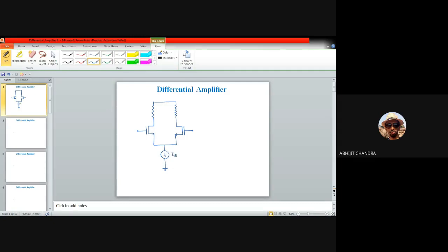If the current source is represented by ISS and is ideal, the corresponding output impedance is infinite and can be ignored in the small signal equivalent circuit. But for a practical current source, the output resistance RSS is very large but cannot be neglected, so we place a high-value resistance RSS between the source and ground.